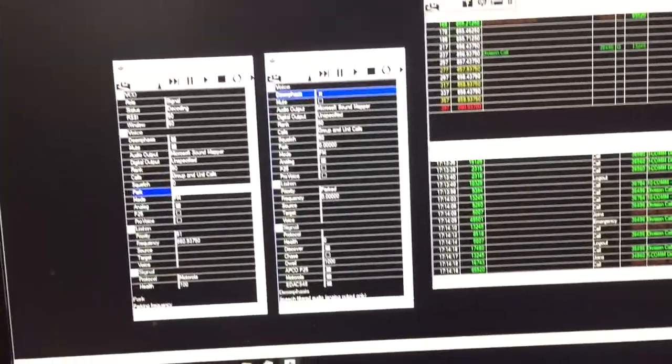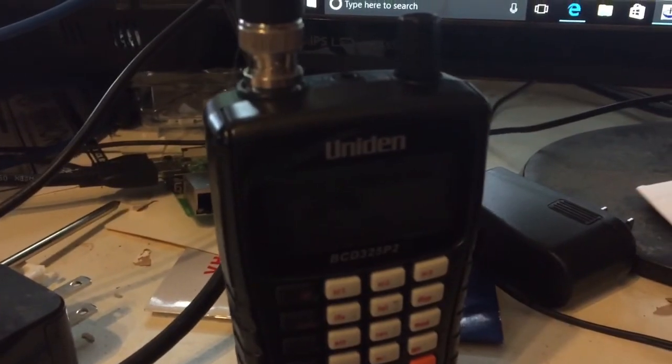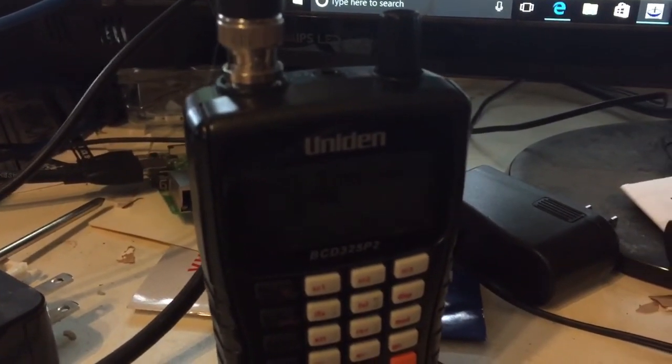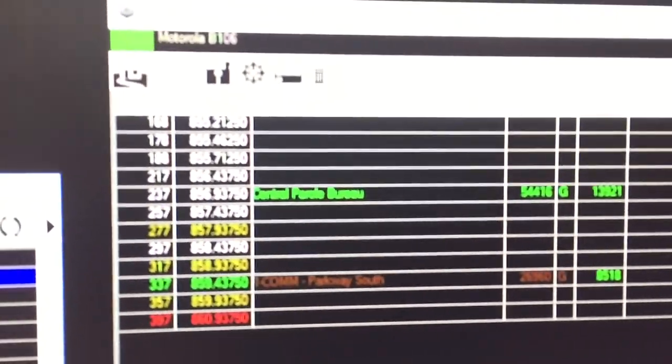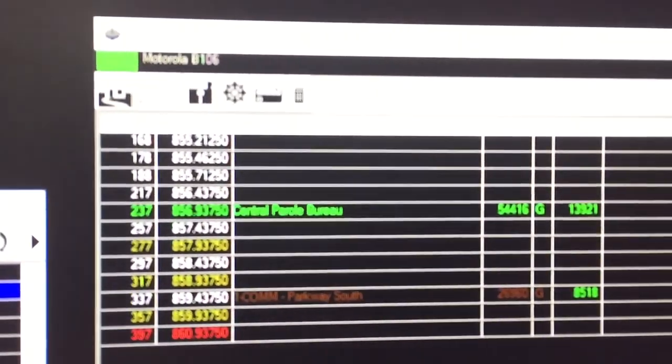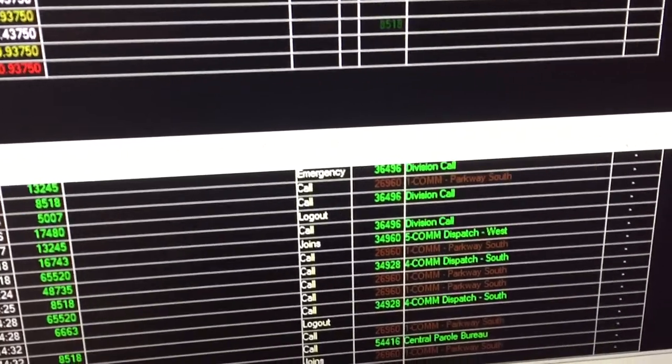So there's a delay, that's just because of the RTL dongle which I have there, and the two of them, one's the control, one's the voice, that's the delay. So you can see, that's which talk groups are currently assigned to a channel, and those are the different columns and things.